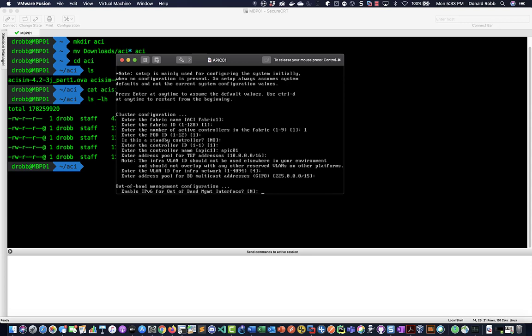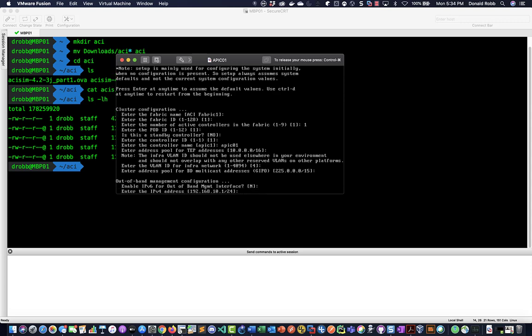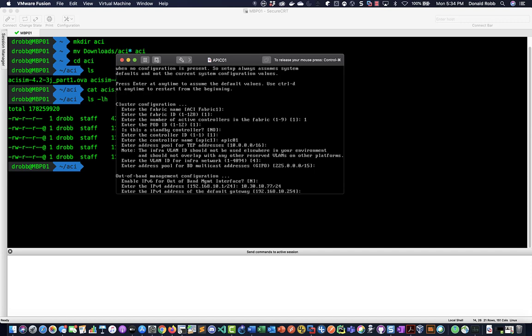We don't need IP version 6 but you can use it. And then we do need to give this an IP address we can reach so I'm just going to call this 10.30.10.77 slash 24, .1 is my gateway.